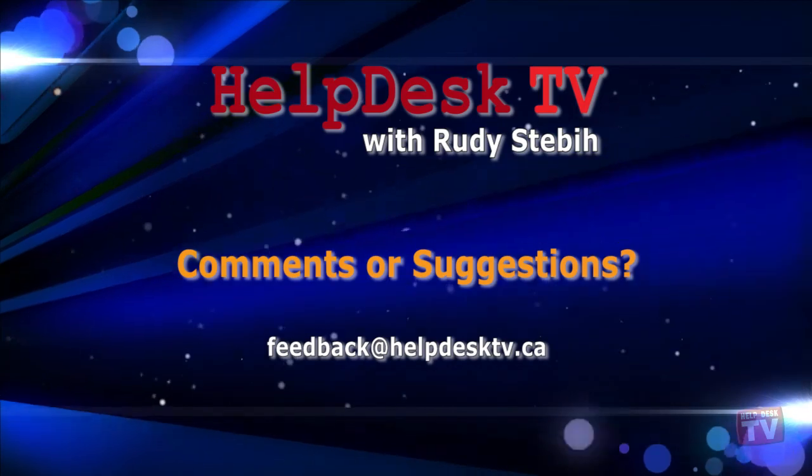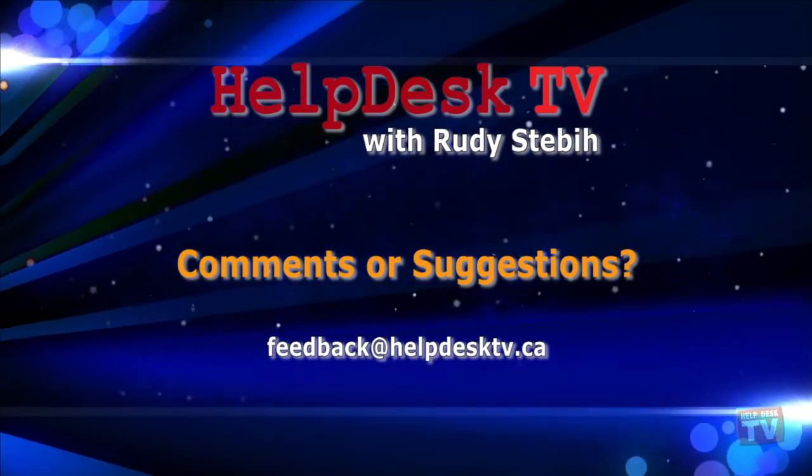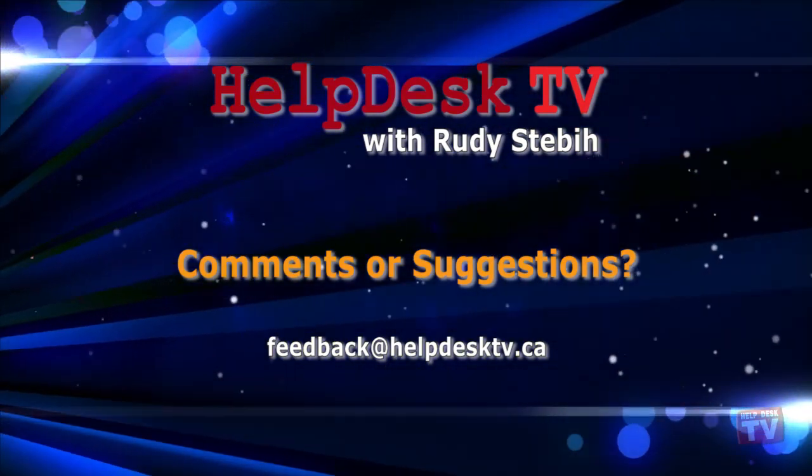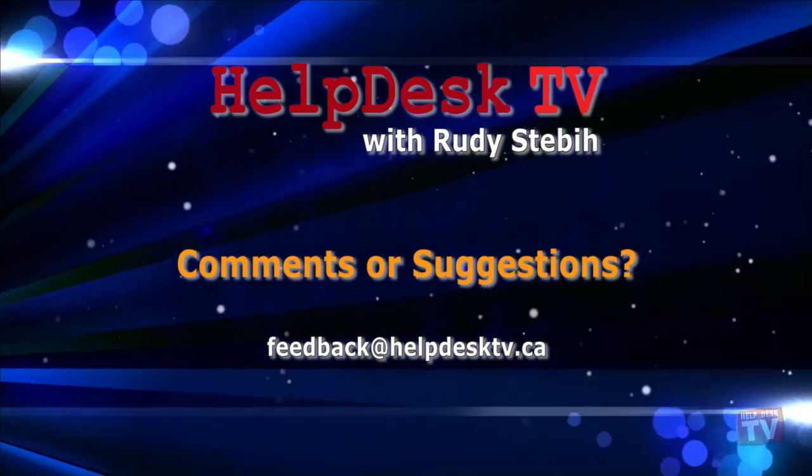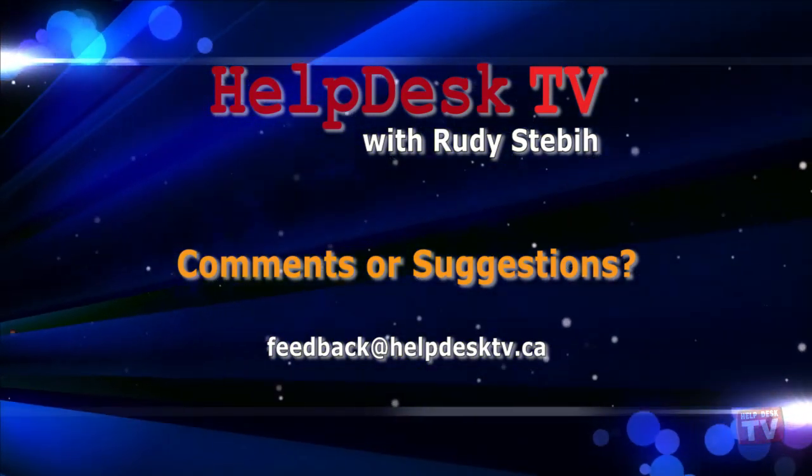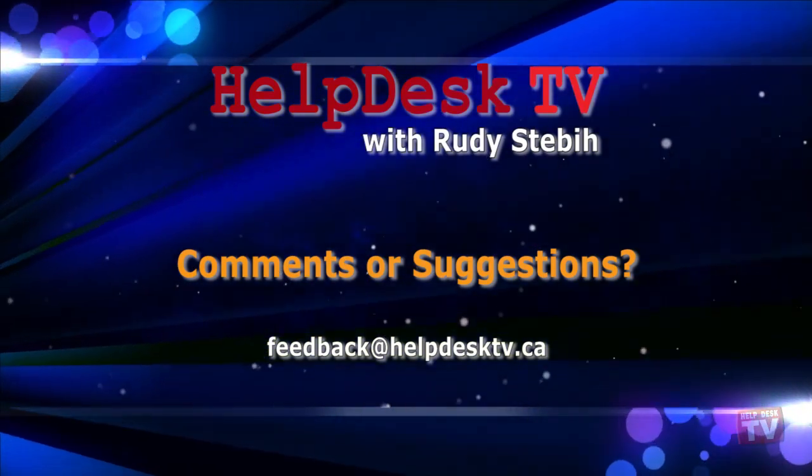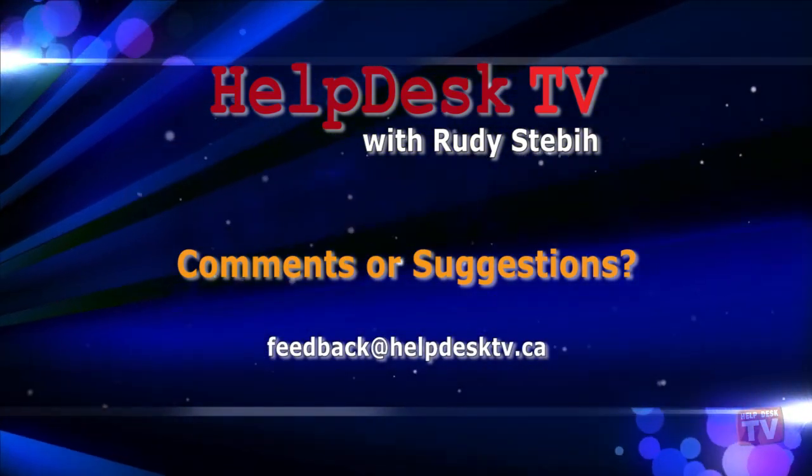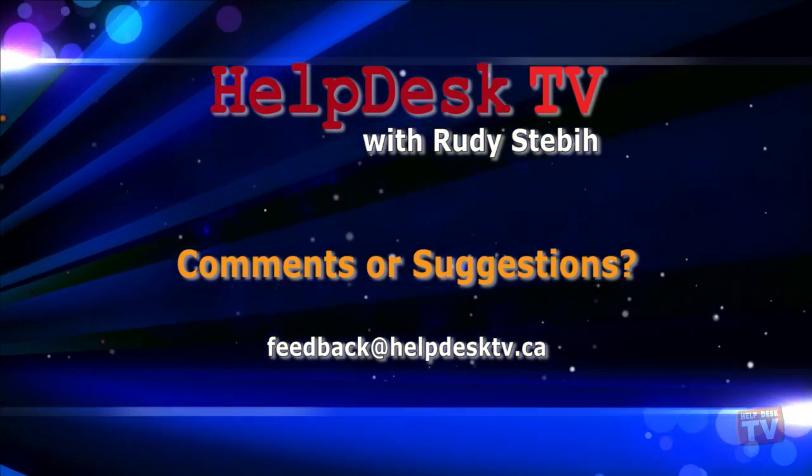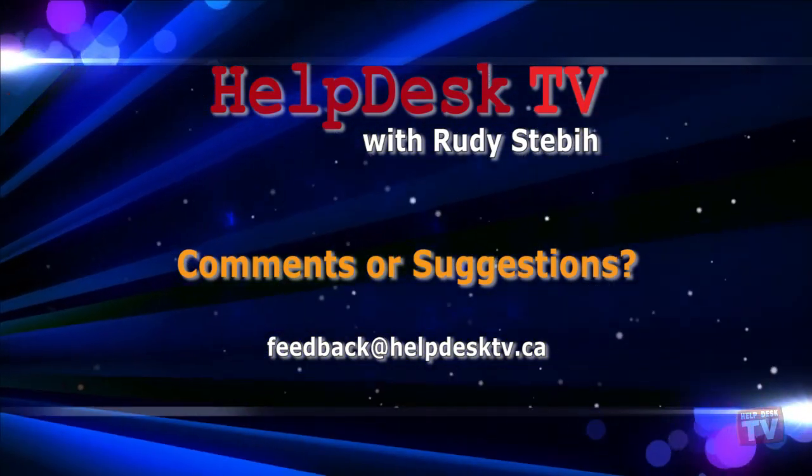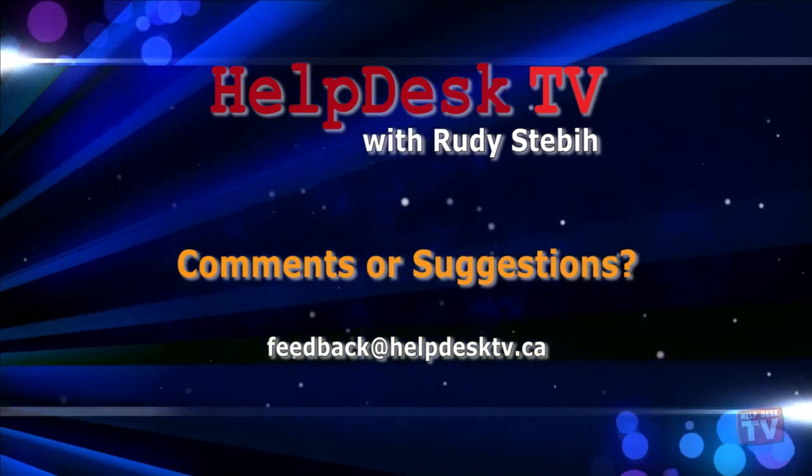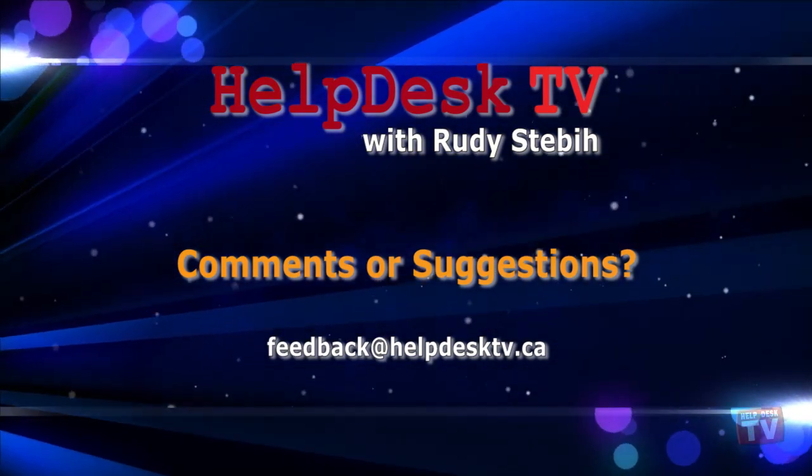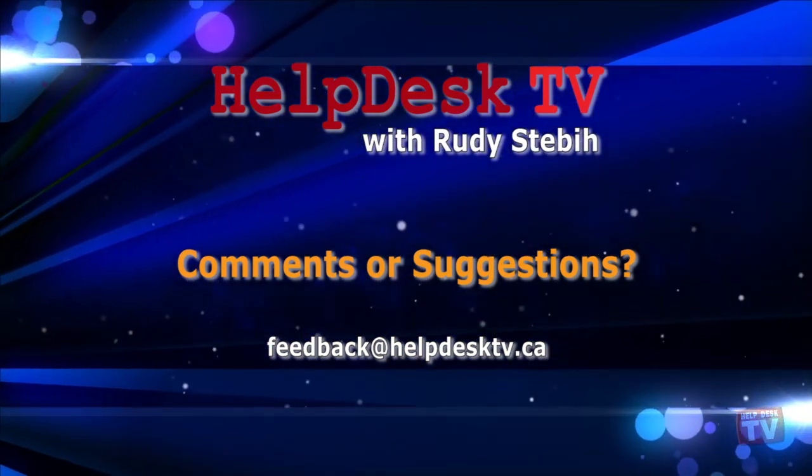I hope you enjoyed today's Help Desk TV. If you have a comment about this program, a question, or a shortcut you would like to share with me, send us an email message to feedback at helpdesktv.ca. Thanks for watching!